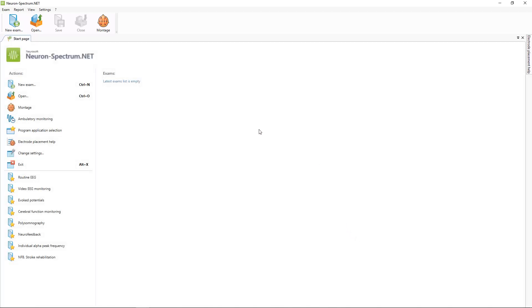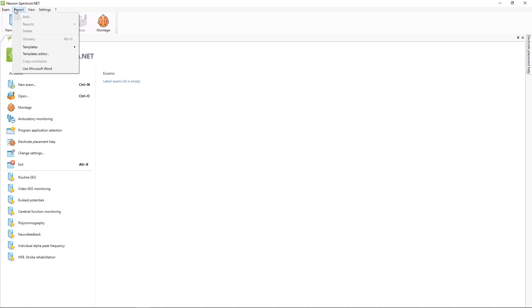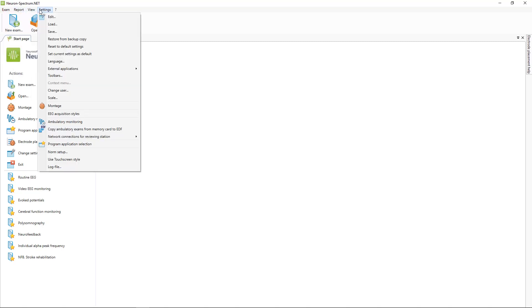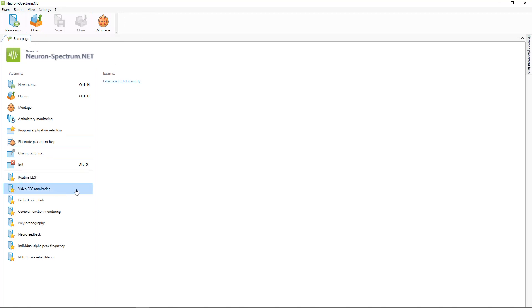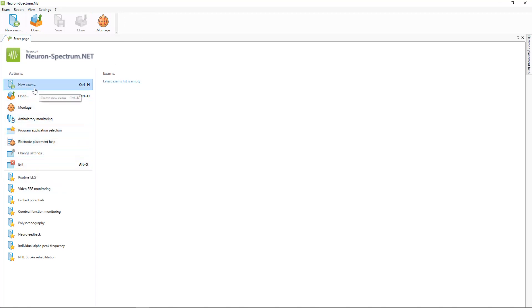Here you can see the main window of the software, here is the main menu, toolbar buttons, and then here is the start page where the main commands are located.